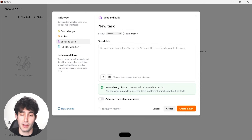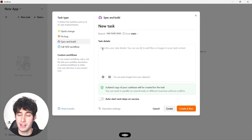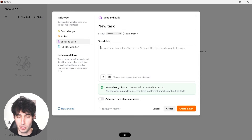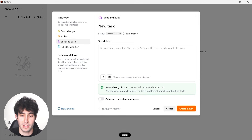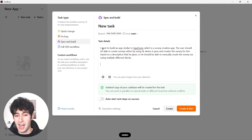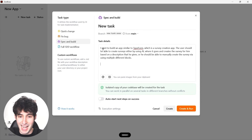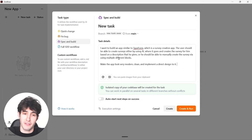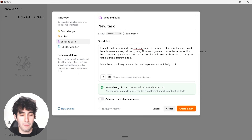The user should be able to create surveys either by using AI — where it generates the survey based on a description — or by manually creating the survey using multiple different blocks. Make the app look very modern and clean and implement a dark design. That is literally my full prompt, and I'm keeping it short to show you what ZenFlow can do even with a simple prompt.